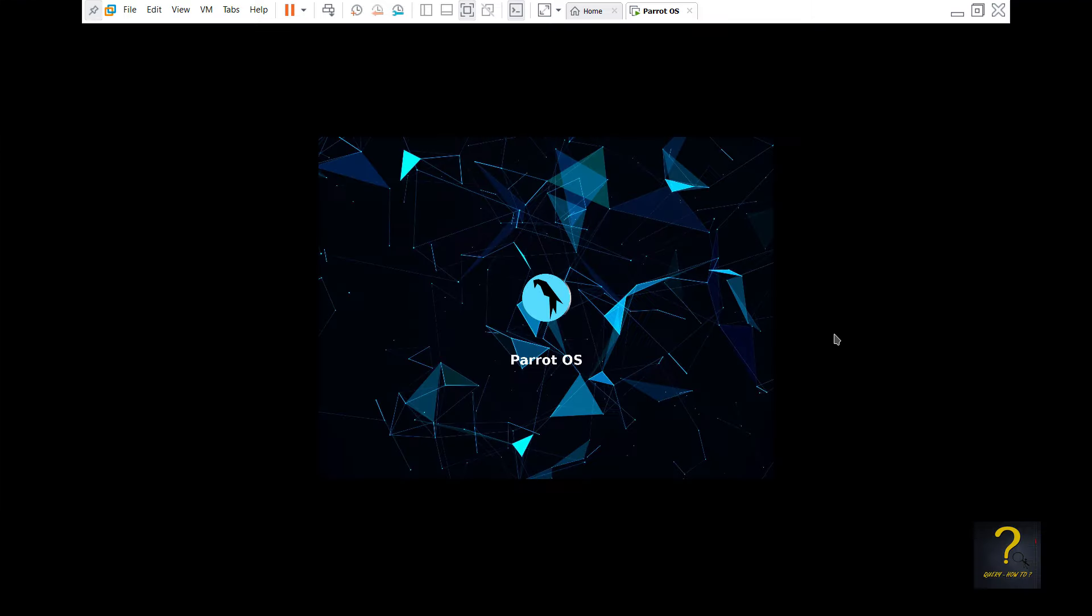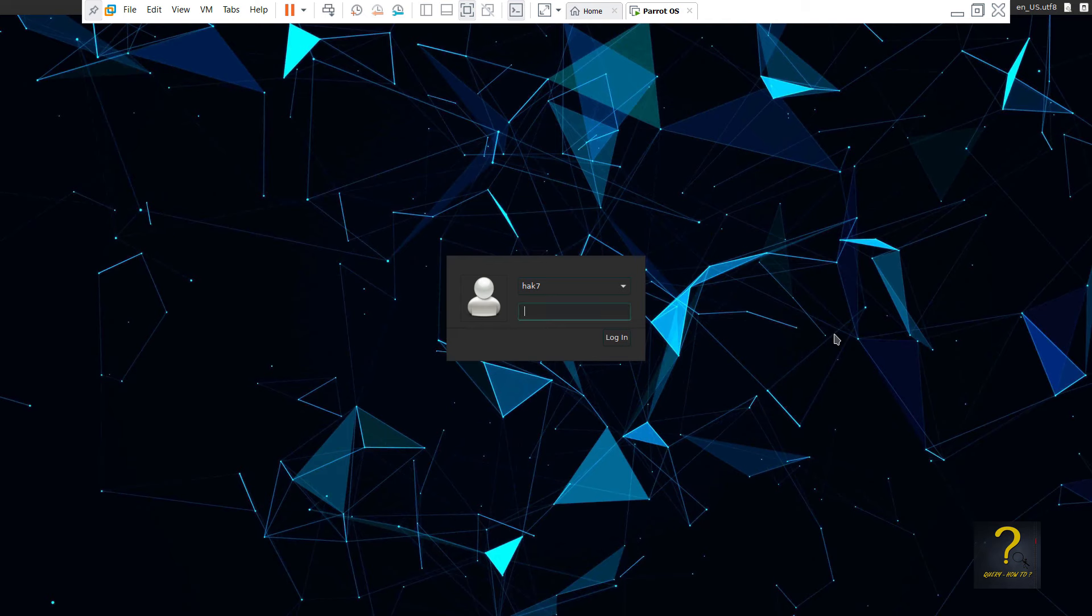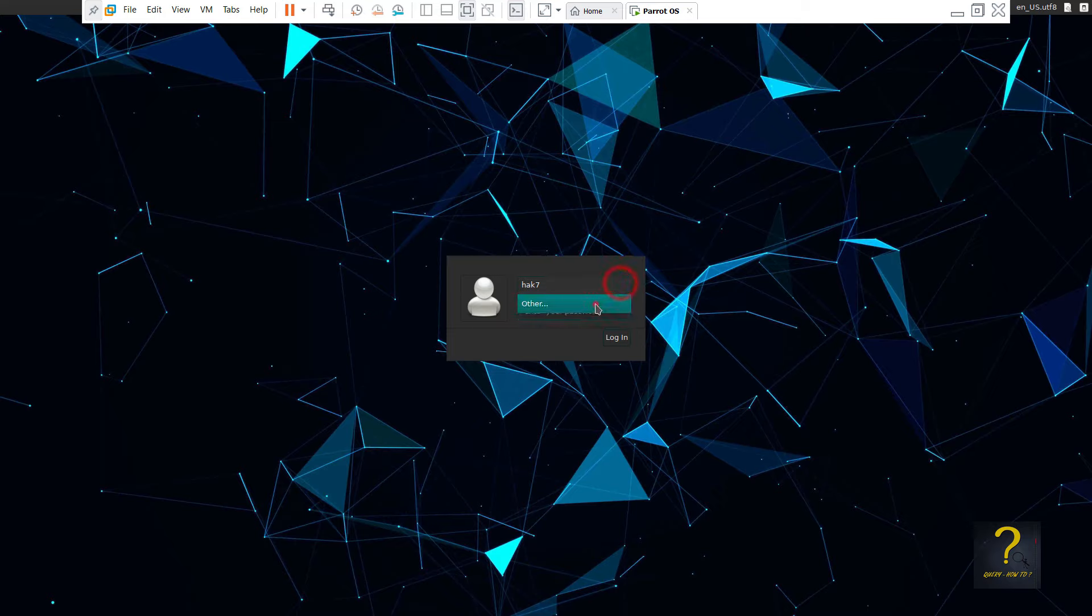After reboot you would be brought to the login screen. Login as root by expanding the username drop down and choosing other. Type root in the below empty box followed by your root password and press enter.